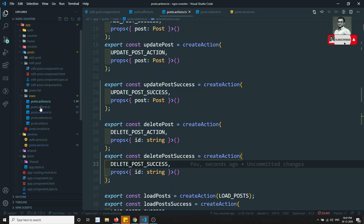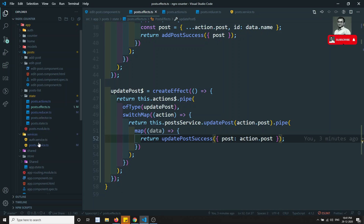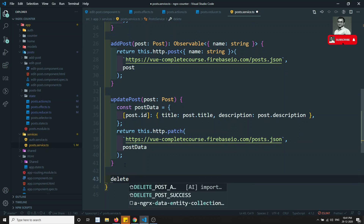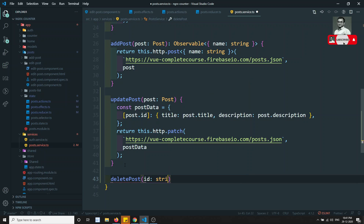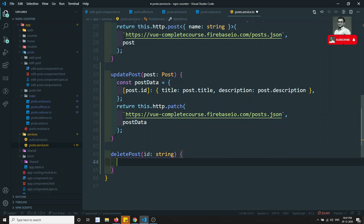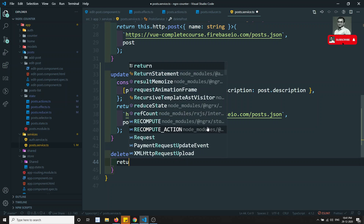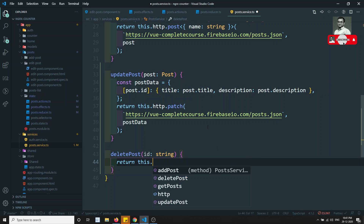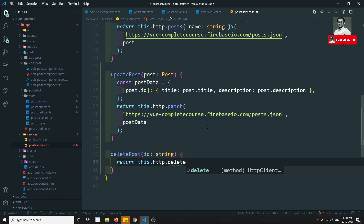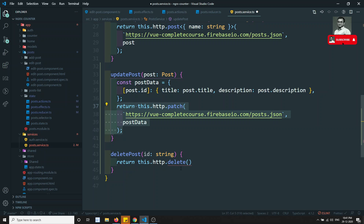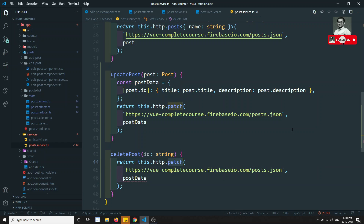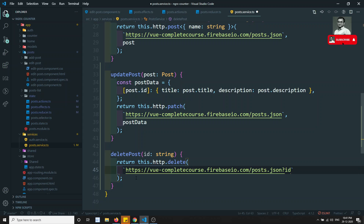Let's go to the service and write the code for deletePost. I will be getting the id of type string. Return this.http.delete — I can copy this URL and use delete here, passing the id. With $id we can pass this — it will delete the data. deletePost is done.